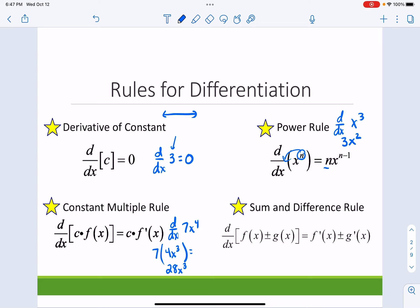And then the sum and difference rule: just move along your different terms and take the derivative of each term when you're adding and subtracting. That doesn't work for when you're multiplying or dividing — we're going to do that in a later lesson.